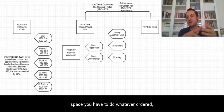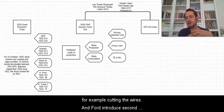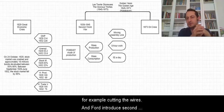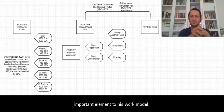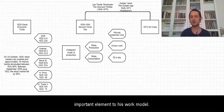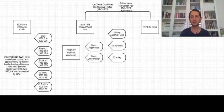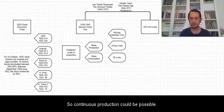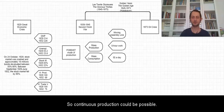Ford introduced a second important element to his work model: eight hour work with three shifts. So continuous production could be possible.